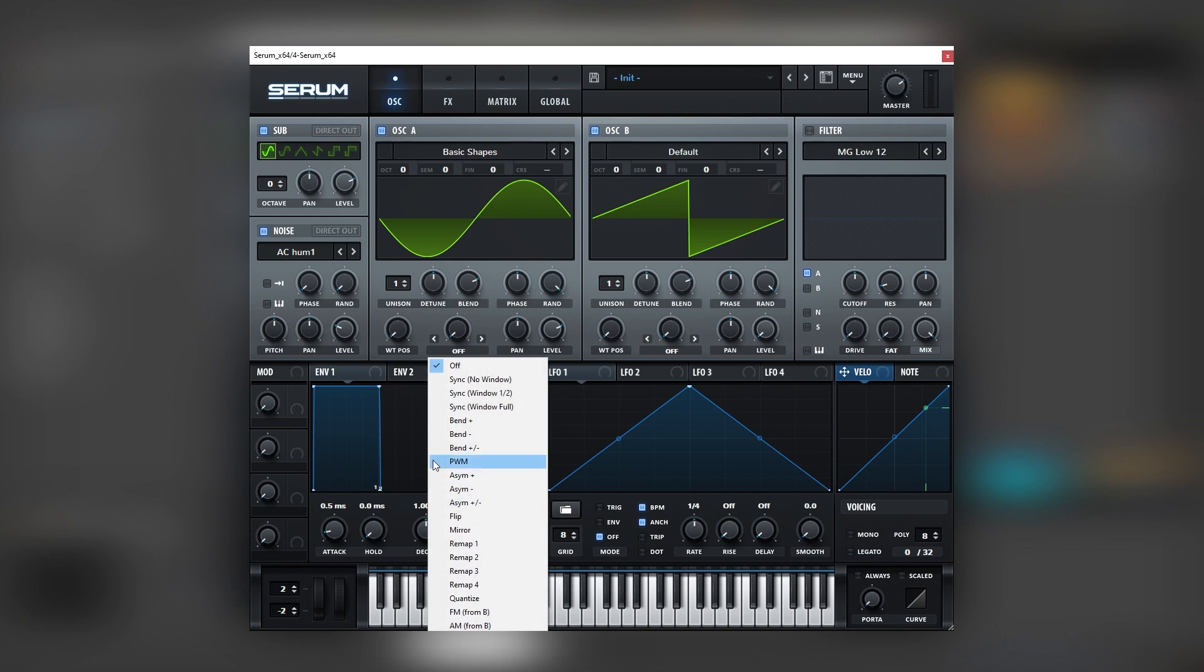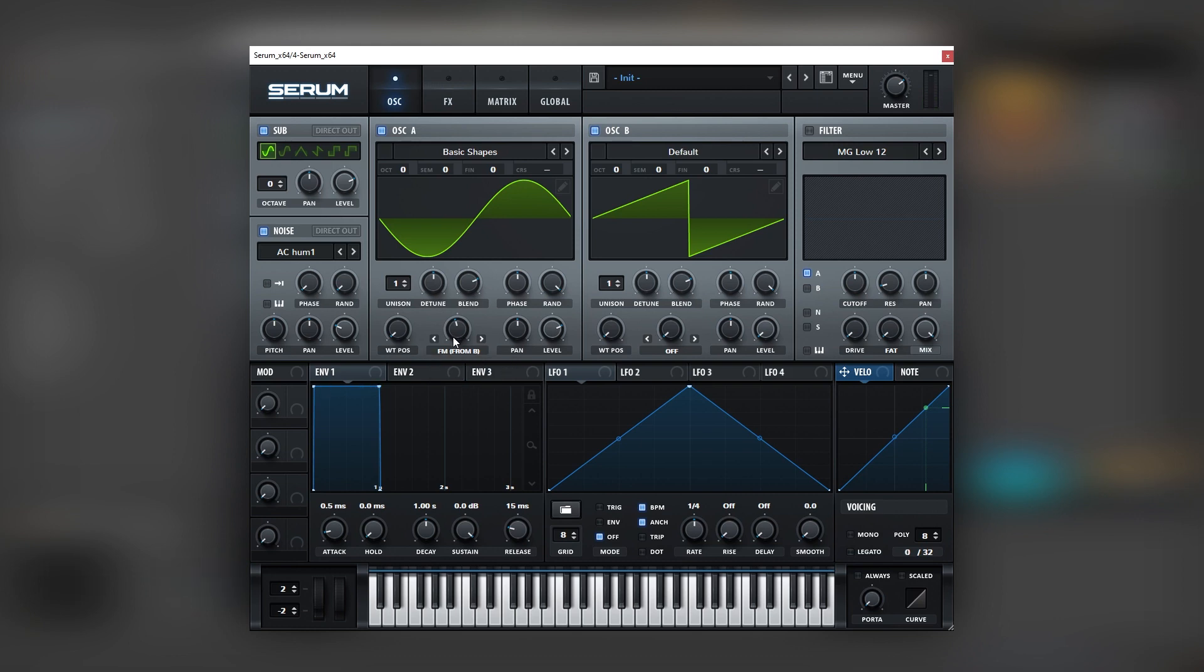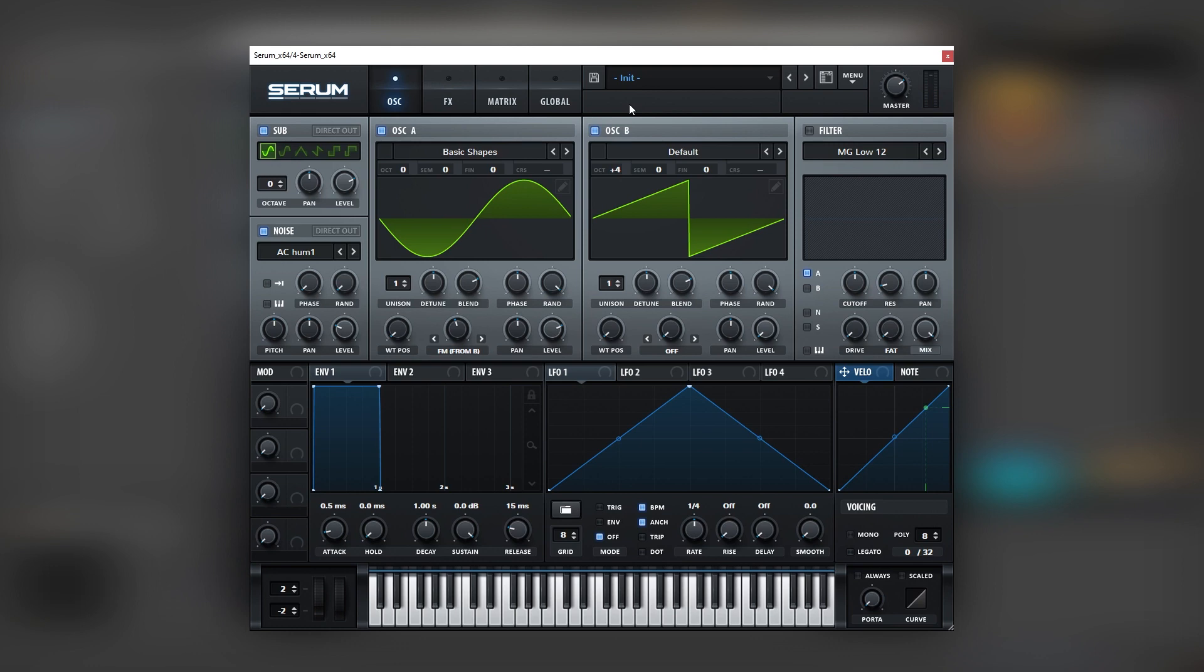And that is because we're going to run FM on oscillator A. Doesn't sound too special, but now we've got to boost the octave on oscillator B. And you can already see where the texture is coming from.